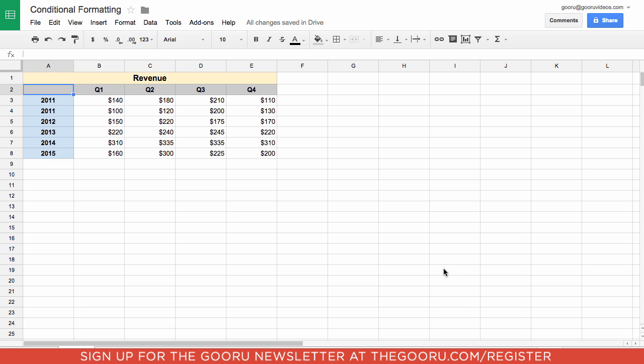What we have here is the revenue growth quarter by quarter and year by year of a fictional company. What I want to do is create a heat map so at a glance I can see, based on the color of the cell, how much revenue was gained that quarter and which quarters were the best quarters.